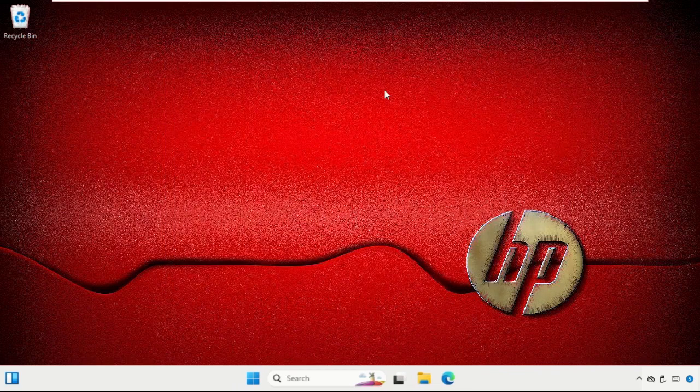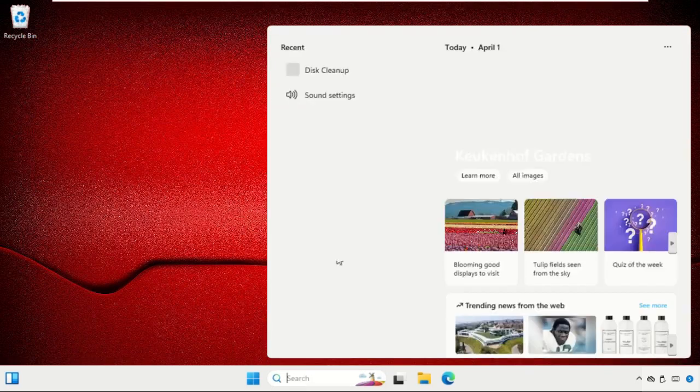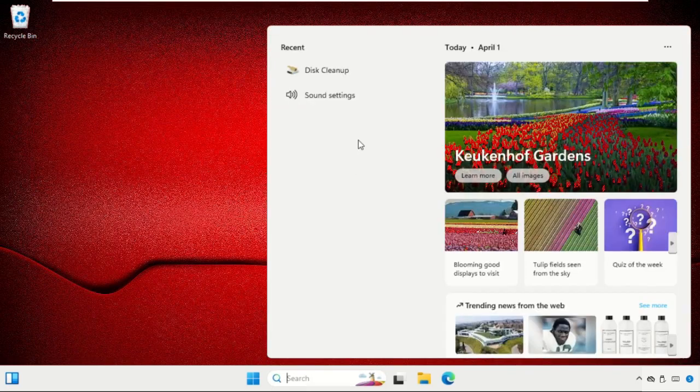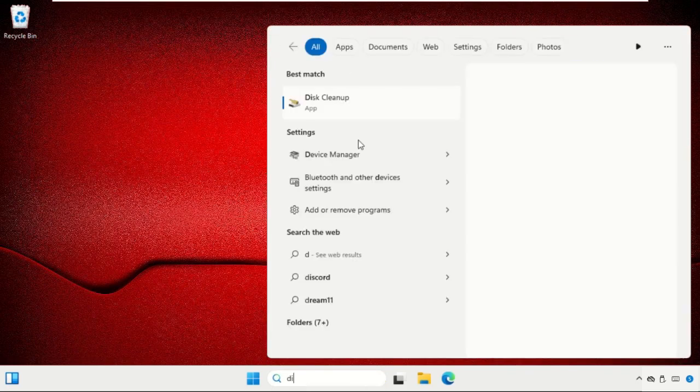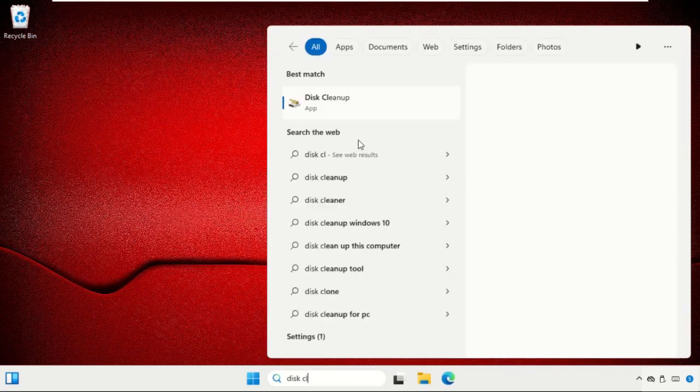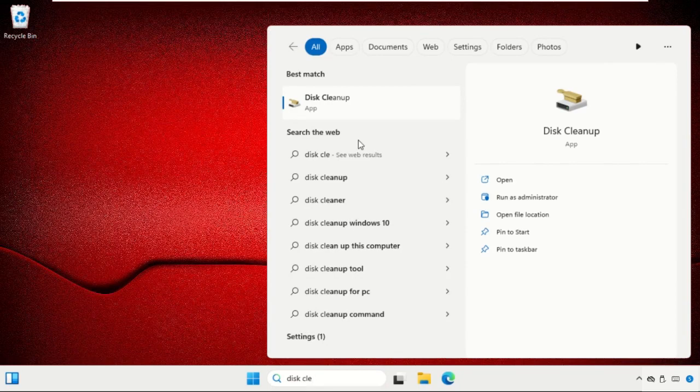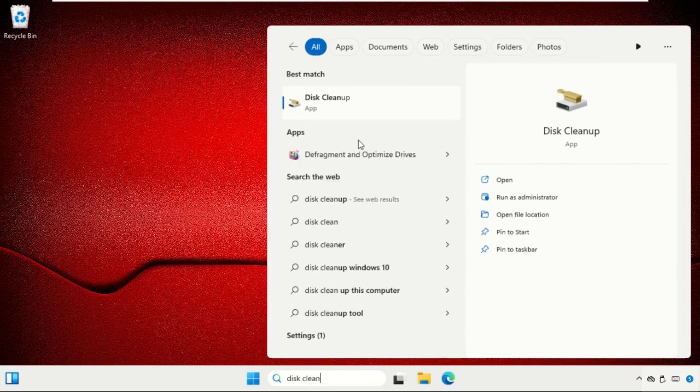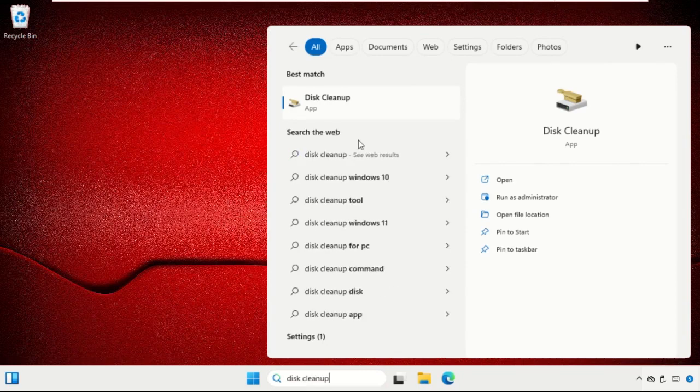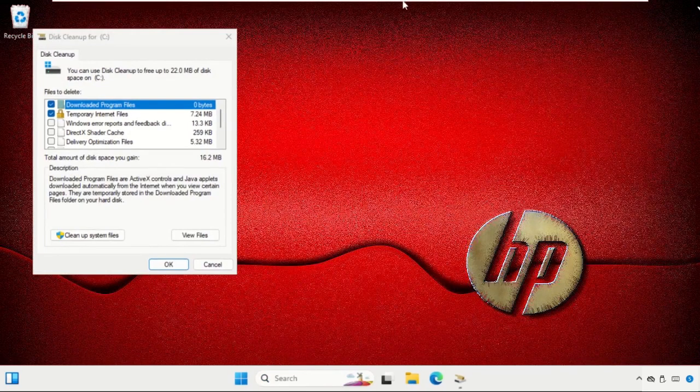Now we are going to free up disk space. For that, go to the search bar and search for Disk Cleanup, then click here to open it.